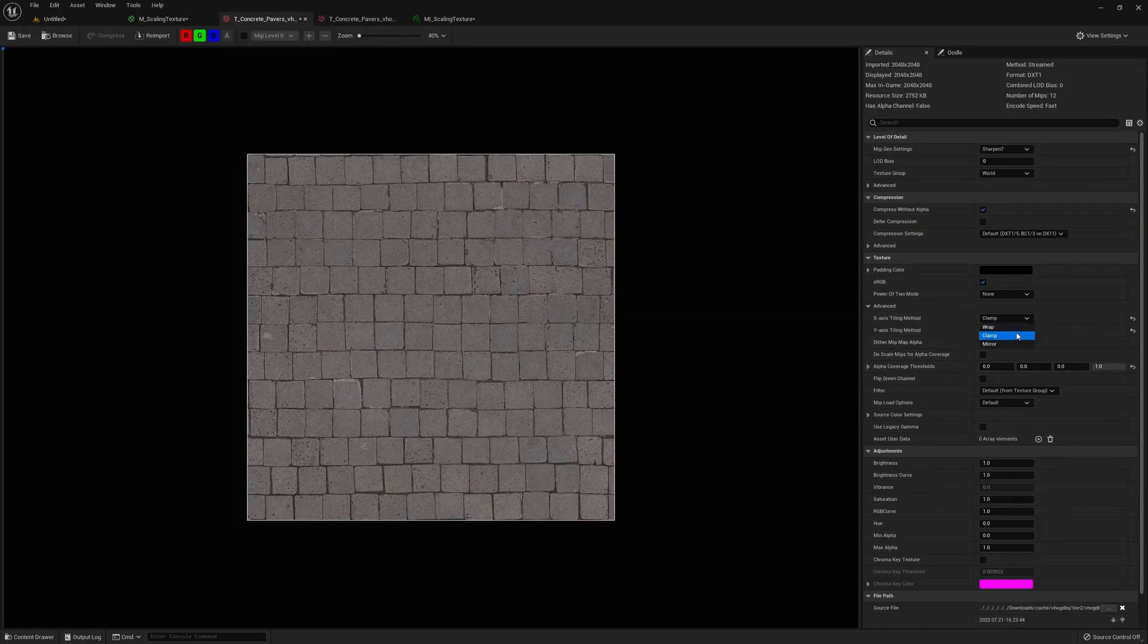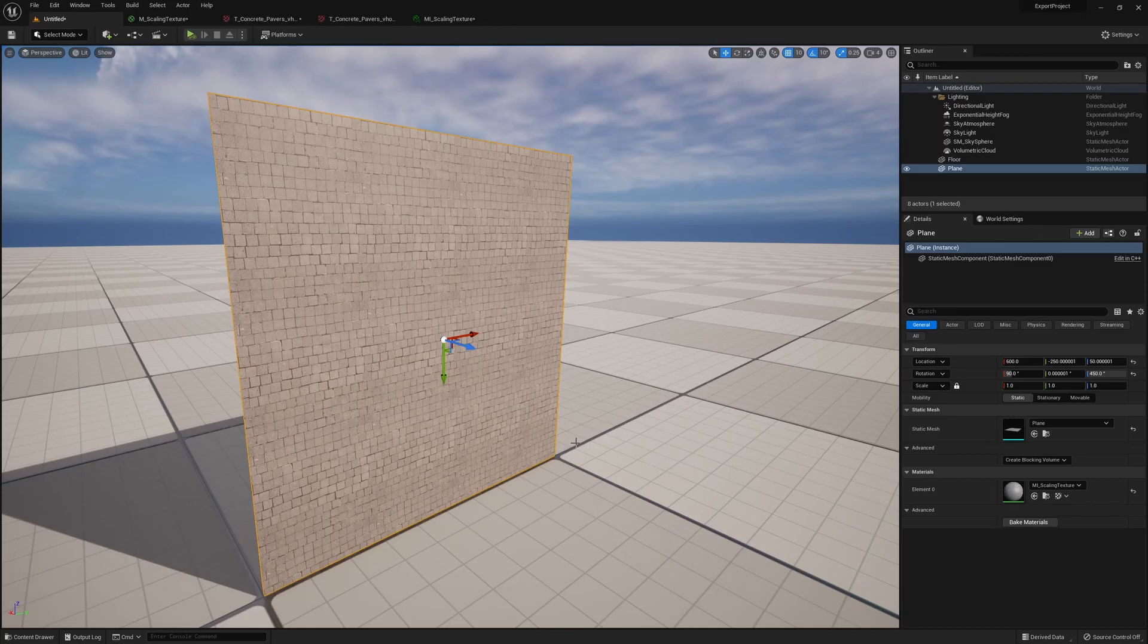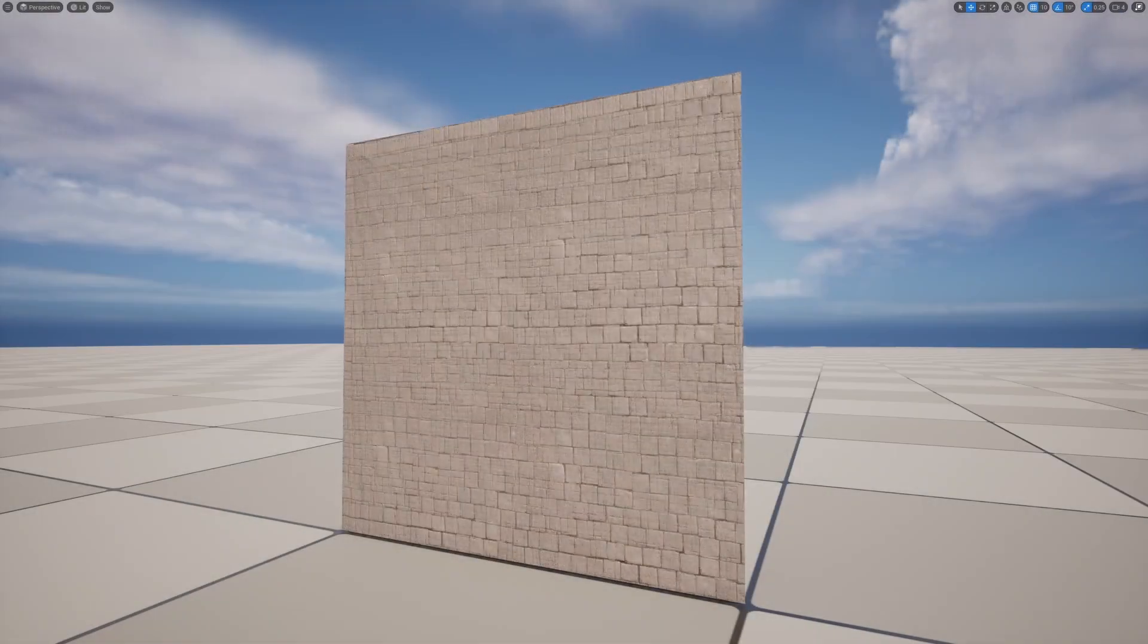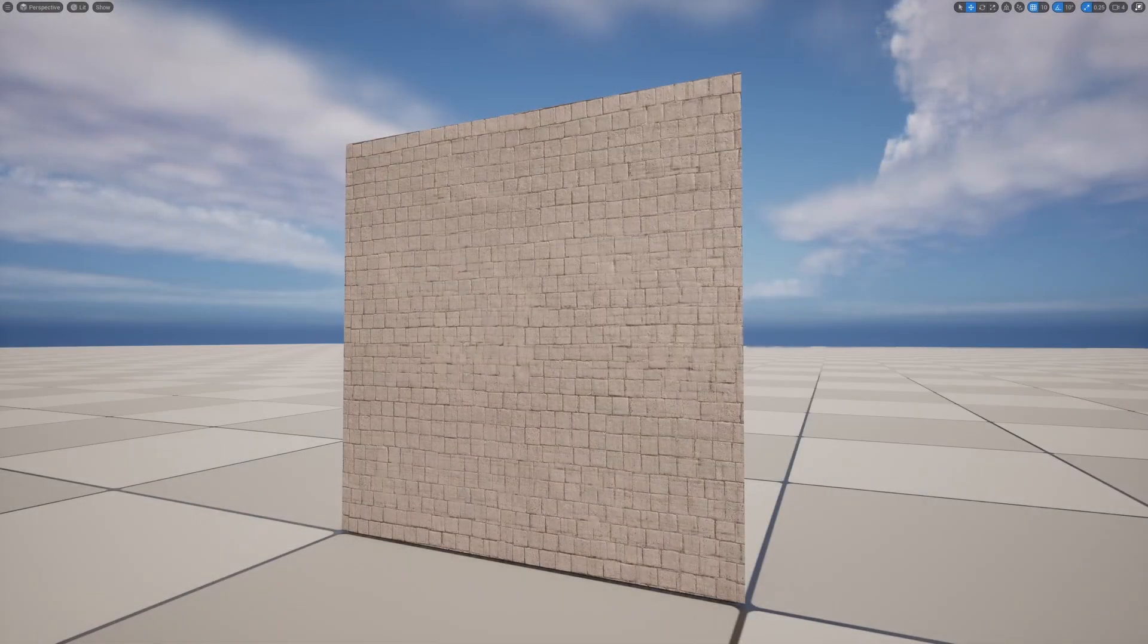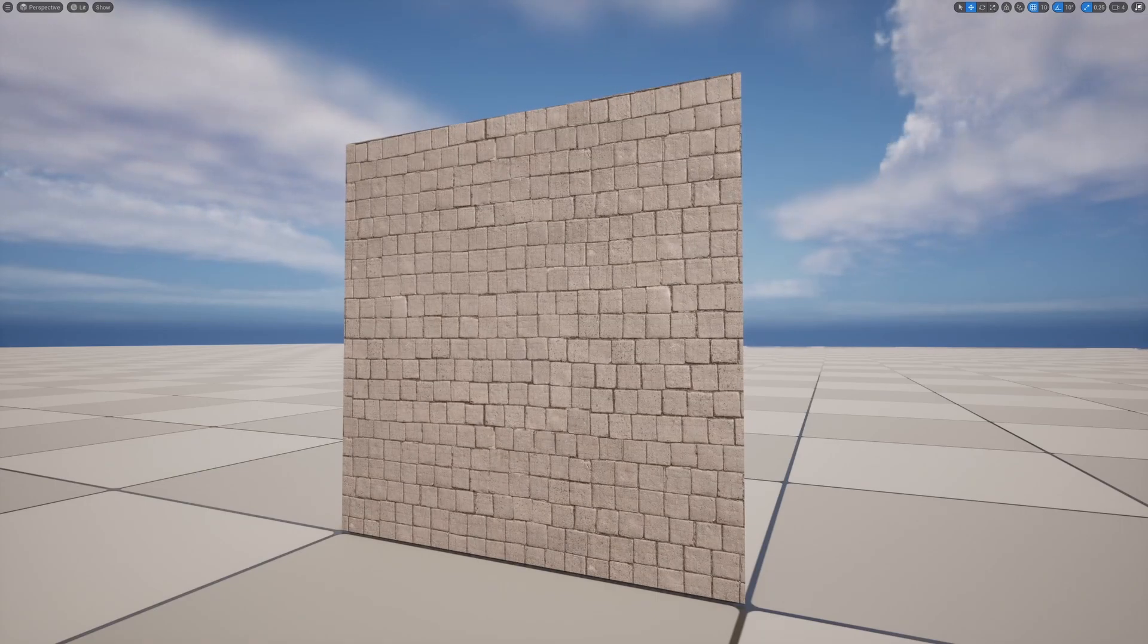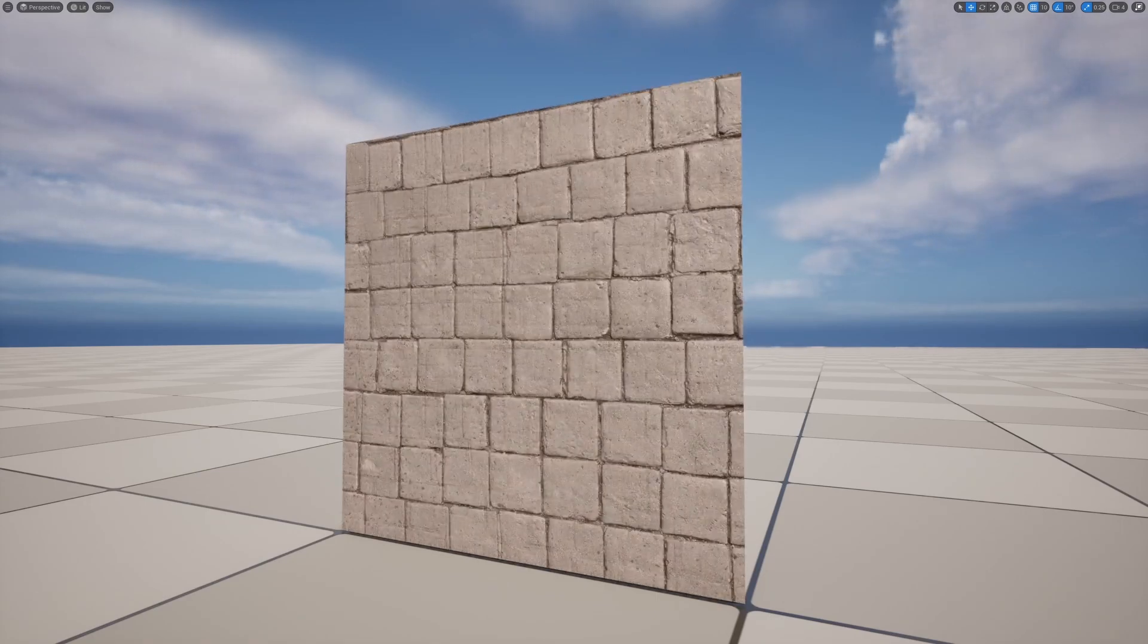So yeah, that's just a quick tutorial on how you scale your textures in Unreal Engine 5. I hope this helps.